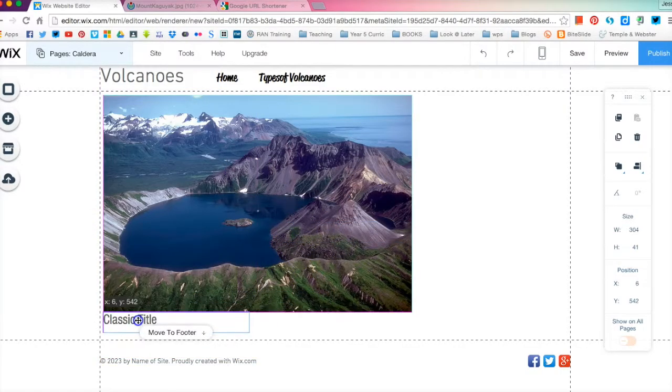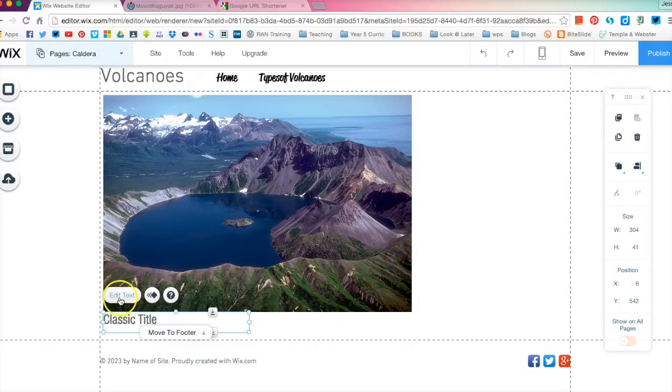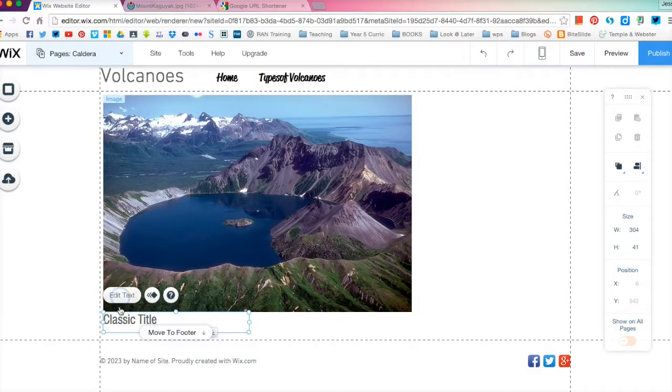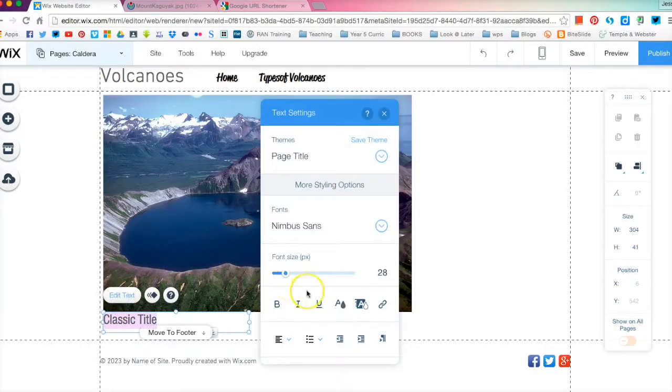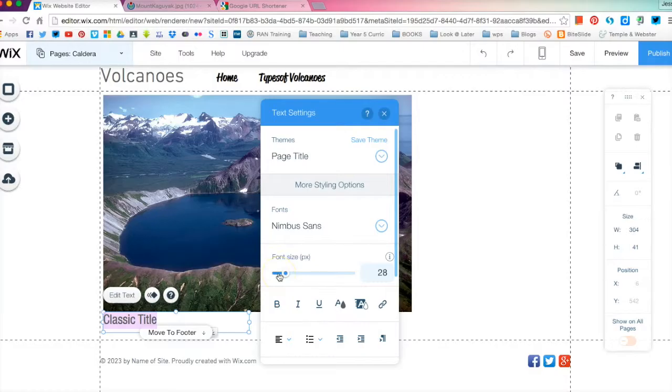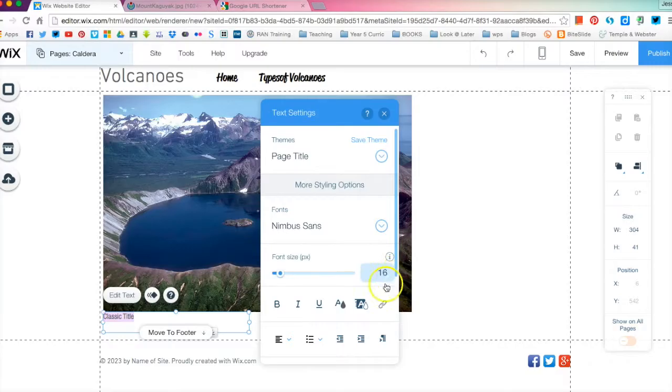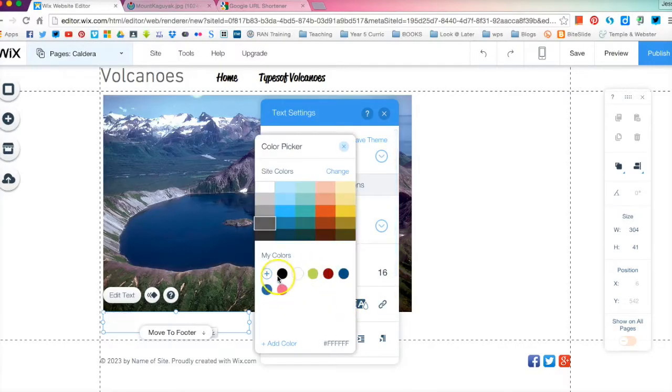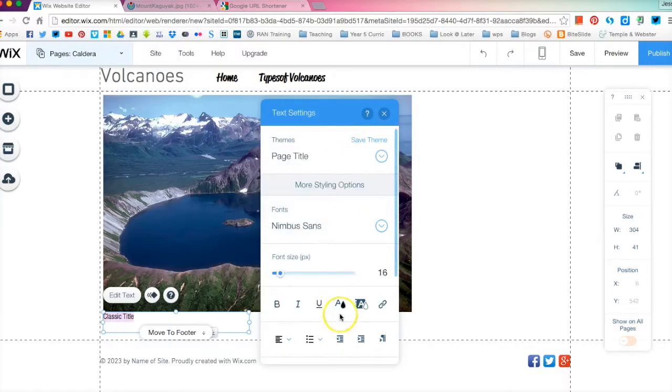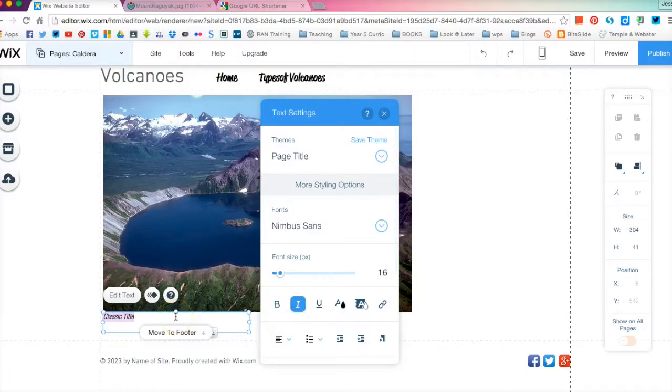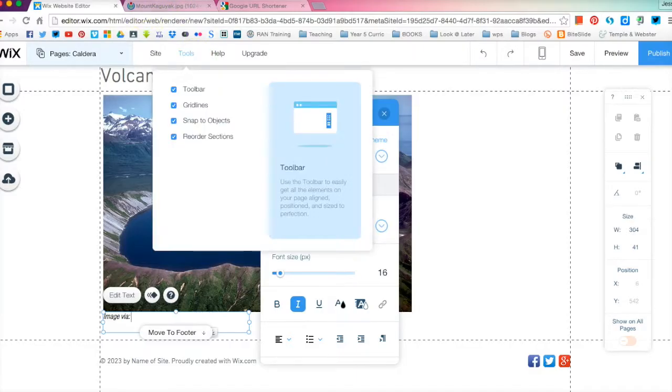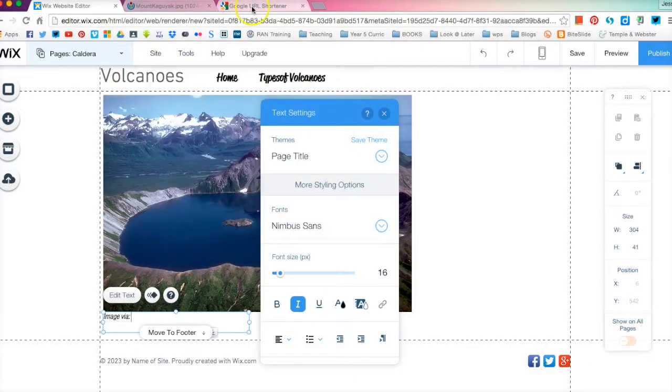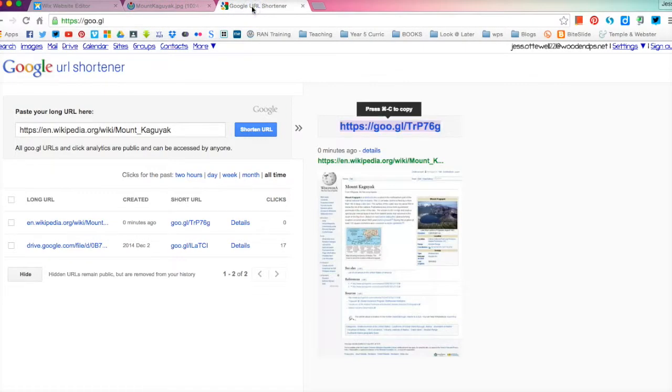You click on that and it will place a box in here for you. I'm going to drag that under and I'm going to click on edit text. First of all I'm going to make it a bit smaller because once again you don't want it to distract from your work itself but you do still want to give credit. Not loving the grey so let's just make that black and I always like it in italics. And I'm going to write image via. So that just means where I got the image from. Now we're going to go back over to our URL shortener.